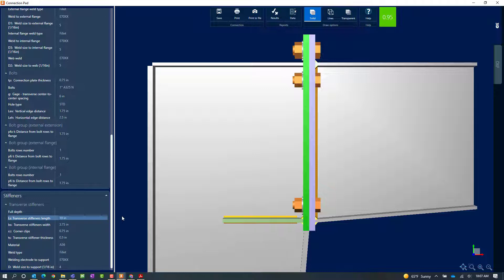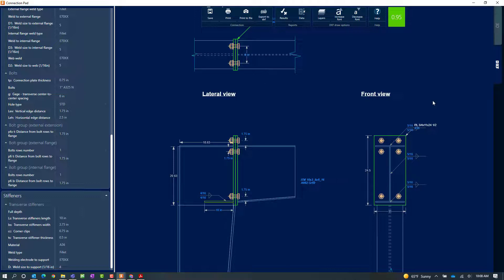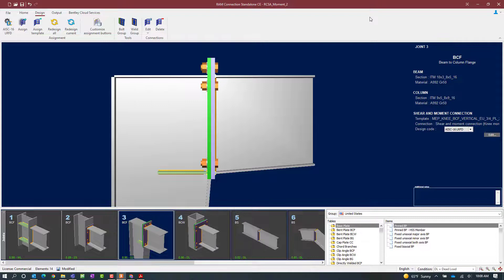Now that I've made all those changes, I can look at the ribbon toolbar in the connection pad and see that my interaction ratio is less than 1.0 and it's now in green, meaning that no errors or warnings were encountered through the design process. I'm going to take a look at the DXF view of this connection and review or export the drawing. Since I made some changes to the connection, I'll click on the save icon and then close out of the connection pad. I should be able to see in the joint selection area the modifications I made and the updated status of the connection design. This concludes our process for assigning a Moment End Plate Knee Connection in Ram Connection Standalone.